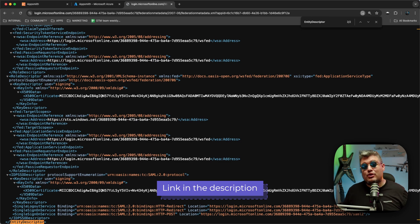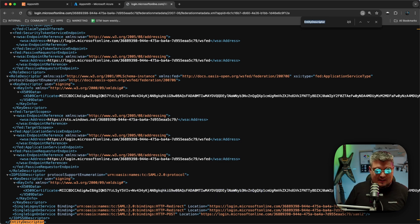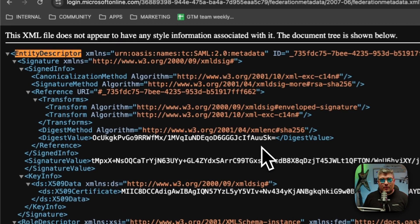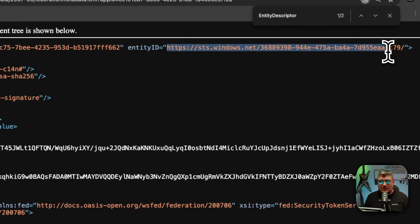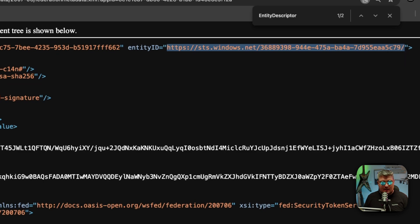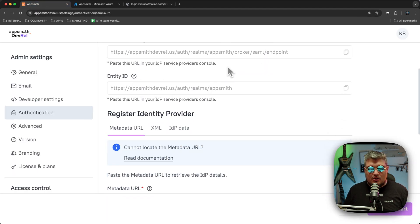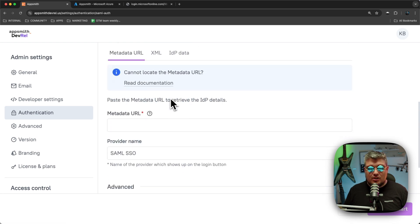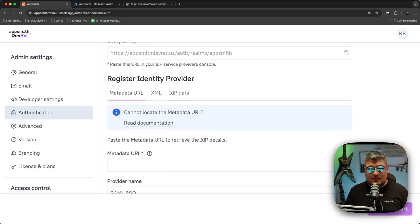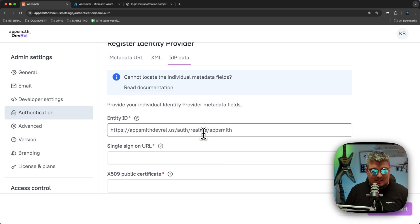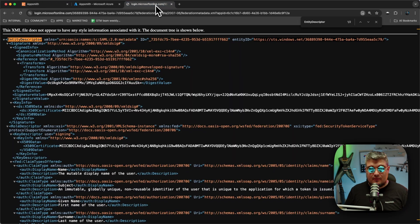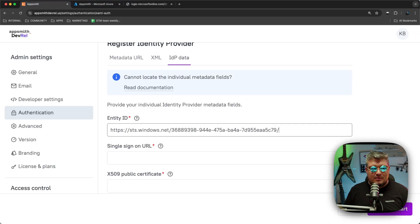These value names can also be found in the documentation linked in the description of this video. What we're looking for is the attribute called Entity ID — make sure to copy the entire URL. Once we go back to Appsmith, on the Authentication page in the SAML section, go to the IDP Data tab and paste the Entity ID — which is the value we just copied from the XML.